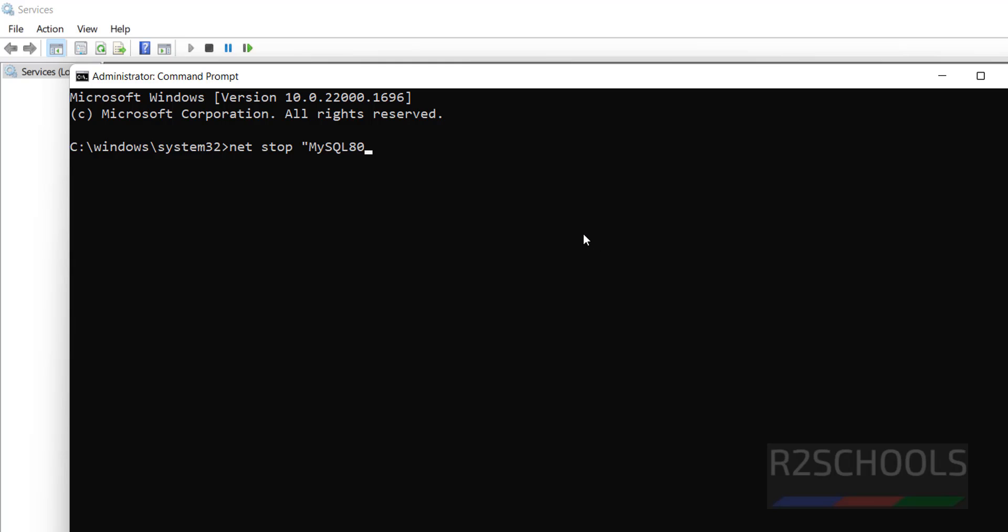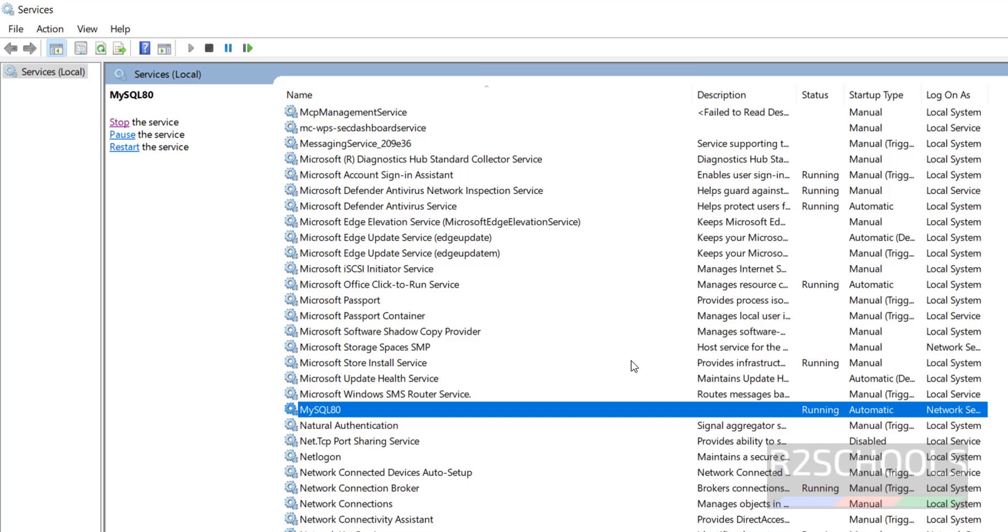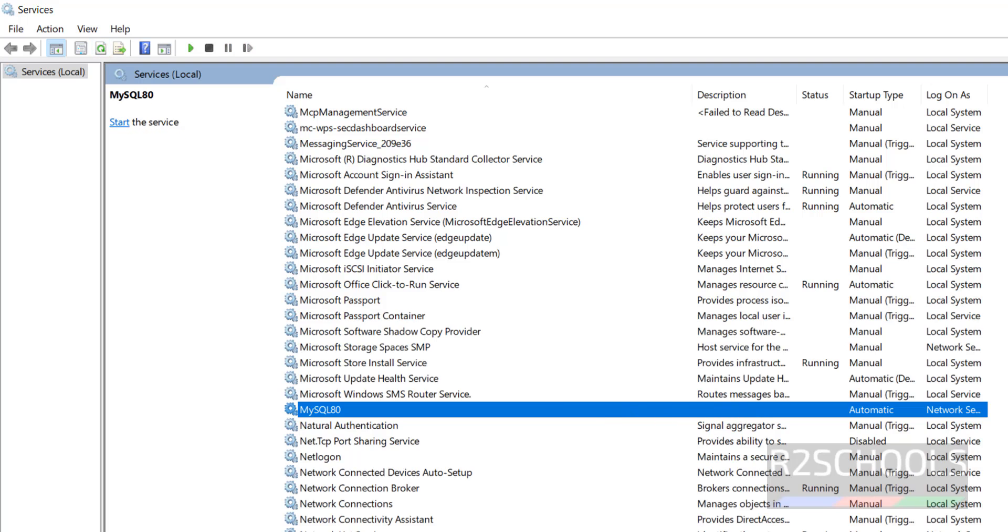Then in double or single quotes paste that and hit enter. Wait, it is, see it is stopped. So service was stopped successfully. Now still it is showing running, but if you reload or refresh, see that service is stopped.